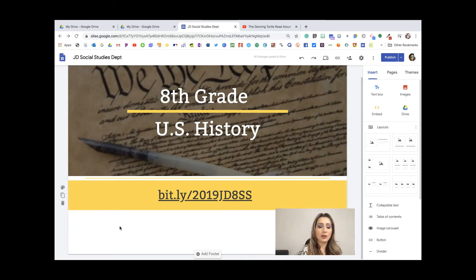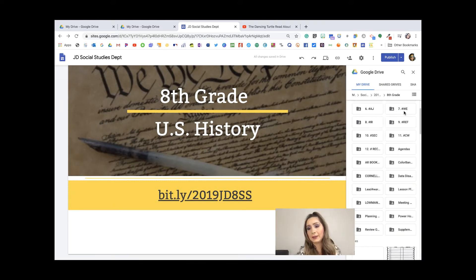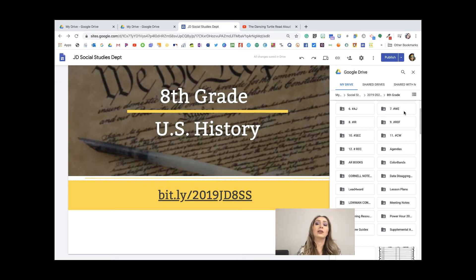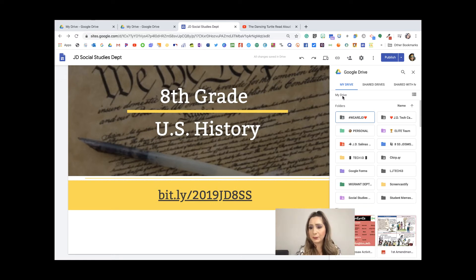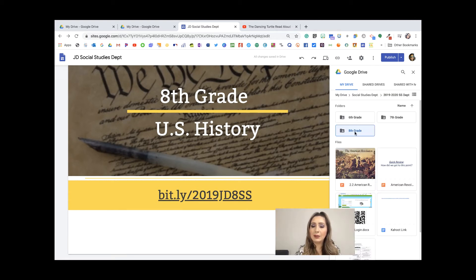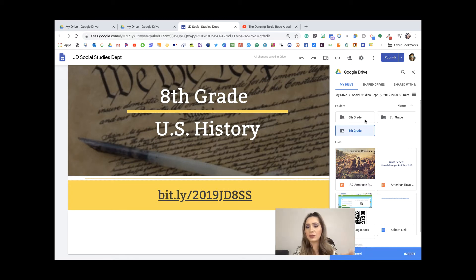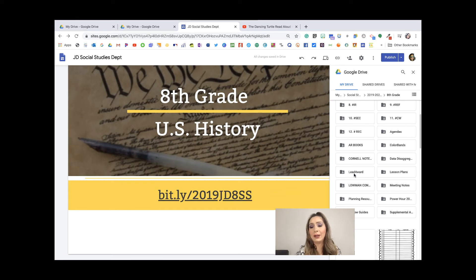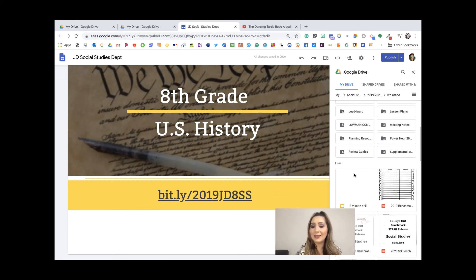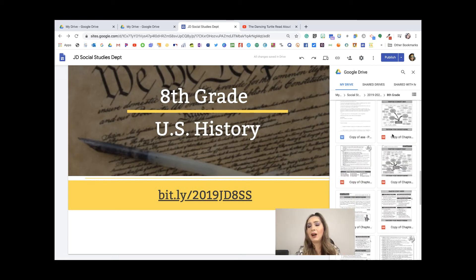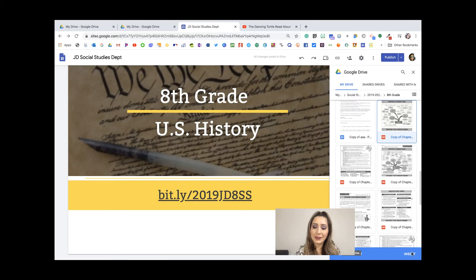I'll double-click and choose to add from my Drive. Because it's linked to our Drive, I can see My Drive, Shared Drives, or drives shared with me. I'm going to go to my Social Studies department folder, then eighth grade — you would be putting your resources into sixth and seventh grade. I have a lot of resources in eighth grade, so I'll start adding them. I'll select a copy of the Constitution chapter, click on it, and insert it.